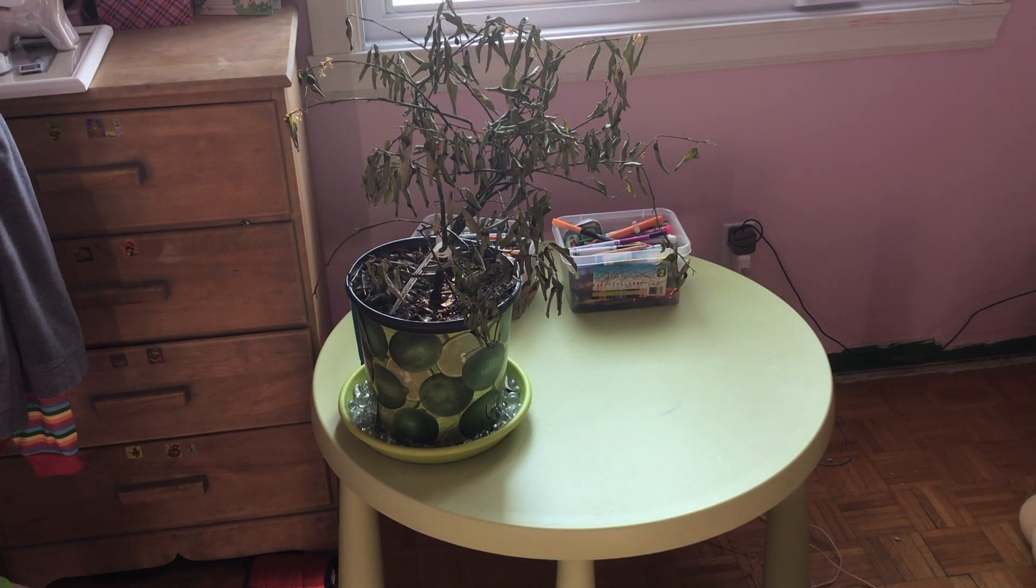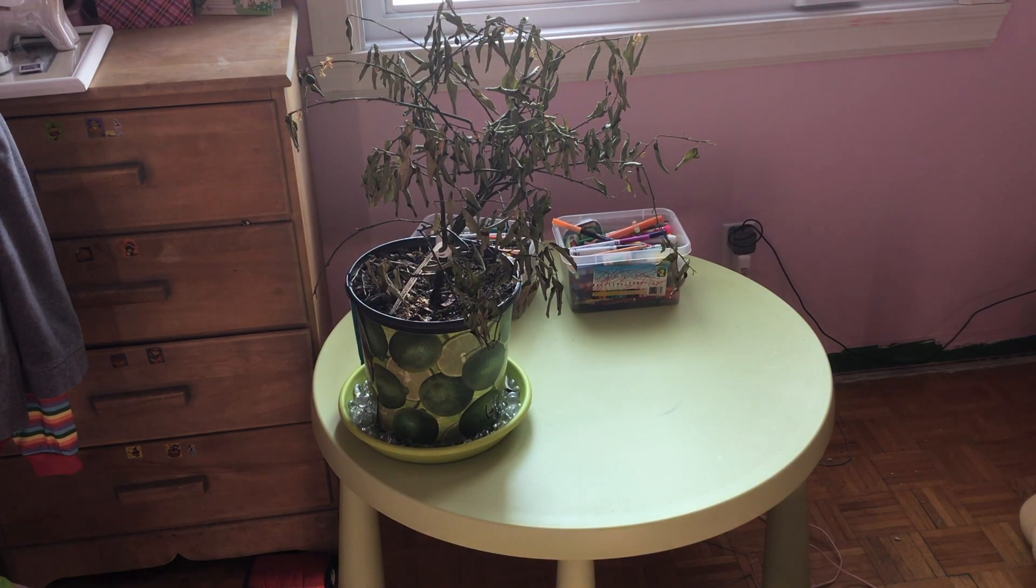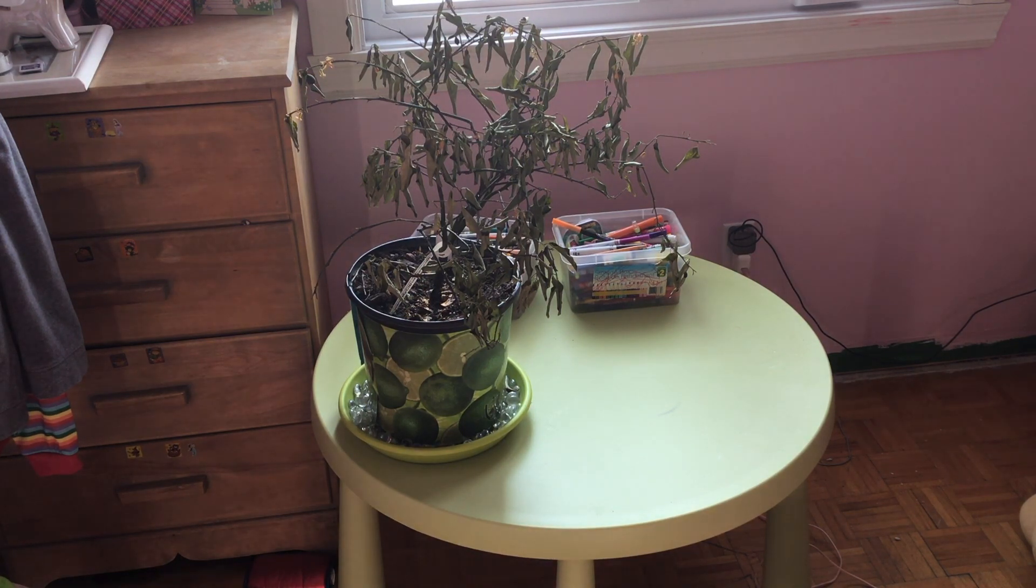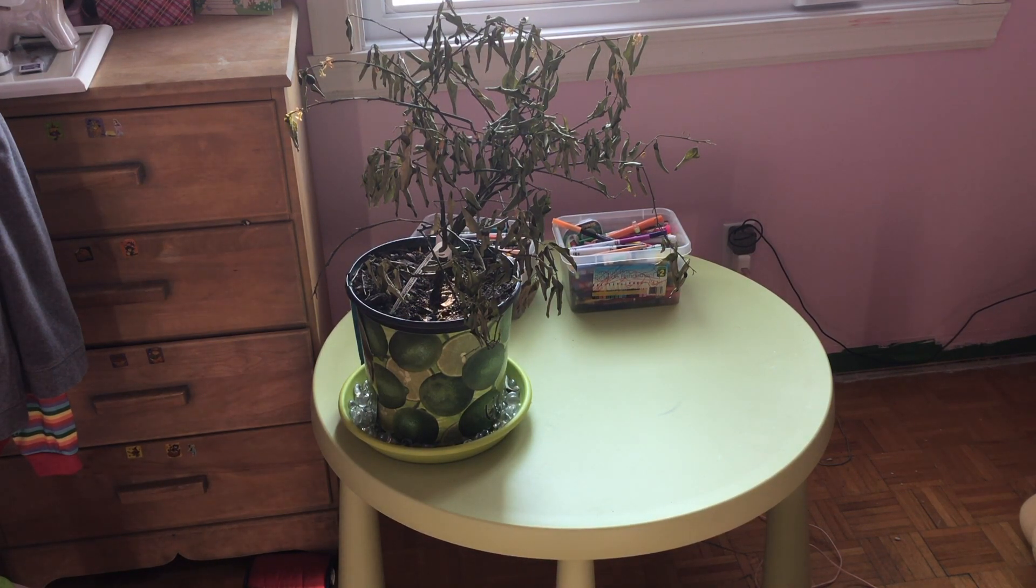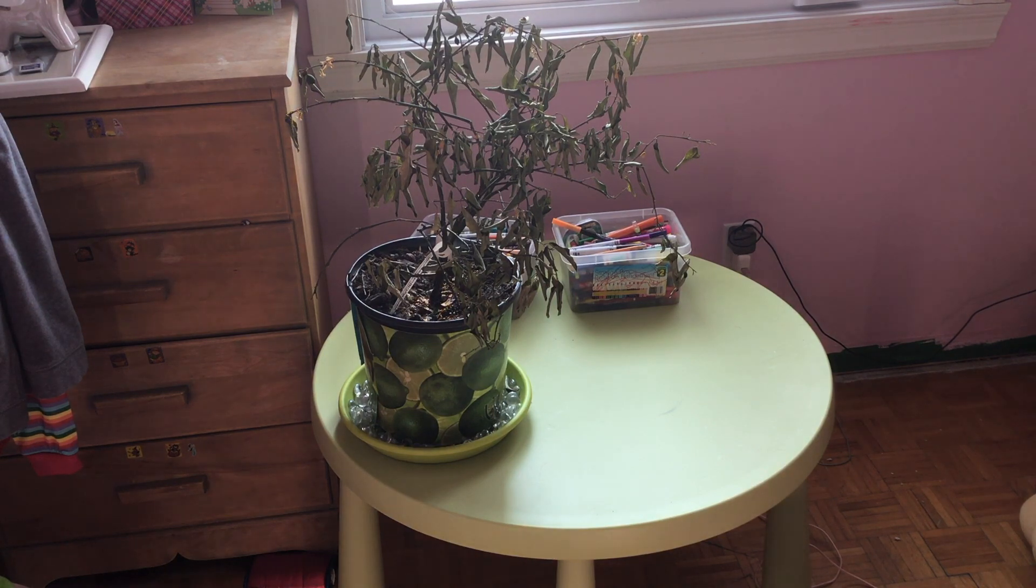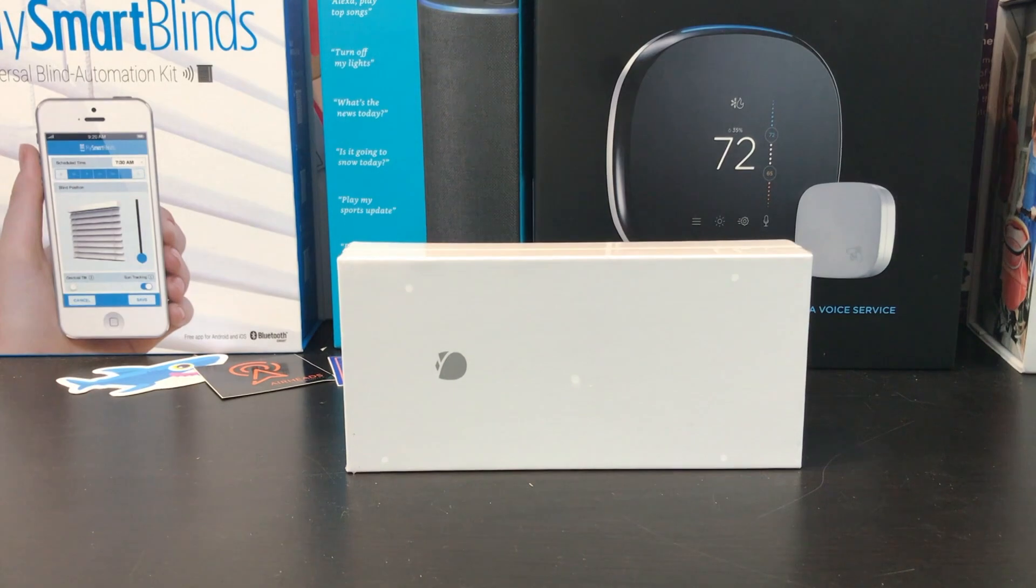So today we're going to do something a little different. Look at this poor little plant. This is a lime tree I got, and it's not doing so well as you can see. Those leaves are really not looking healthy, and I wanted to know why. So I looked around a little bit and found a smart plant sensor from Flower Care.